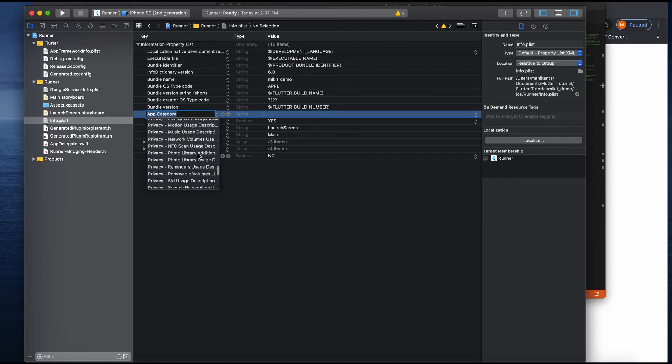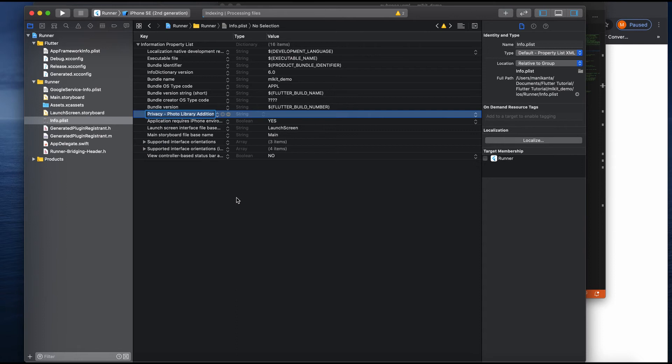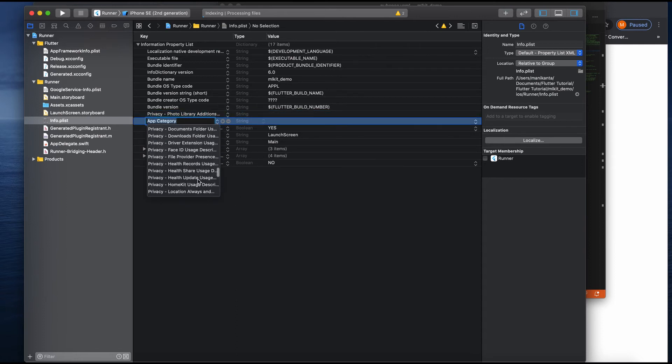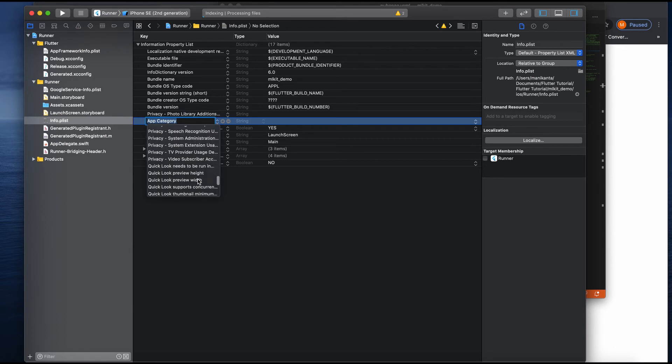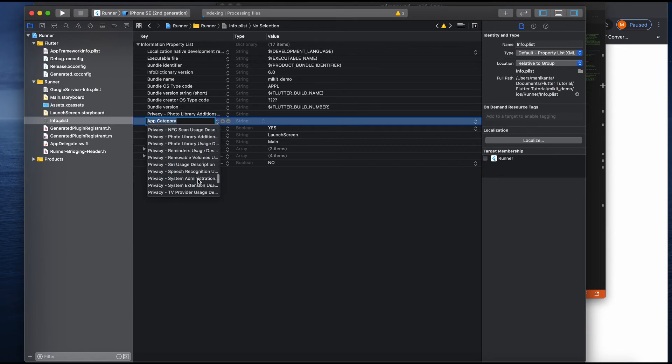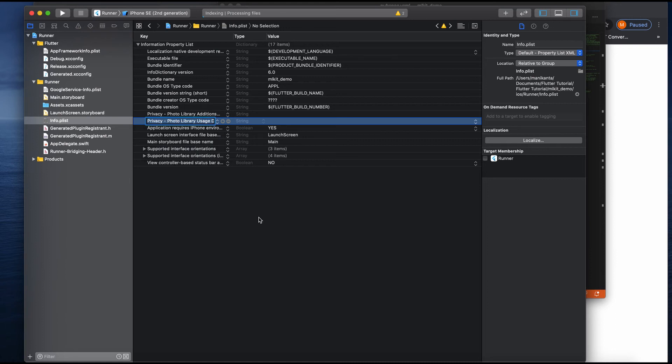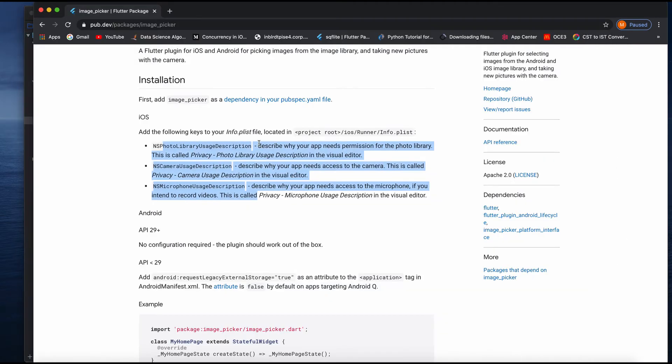I will add these two keys. Just put photo library addition and as well as photo library usage description. These two I'm done with adding.